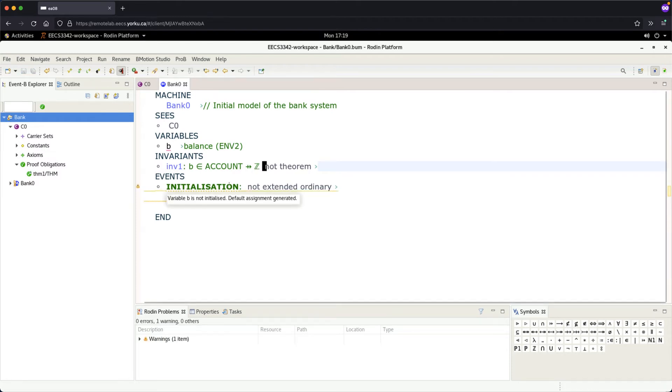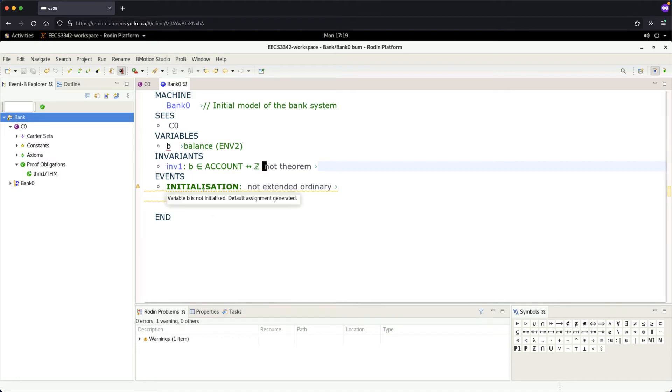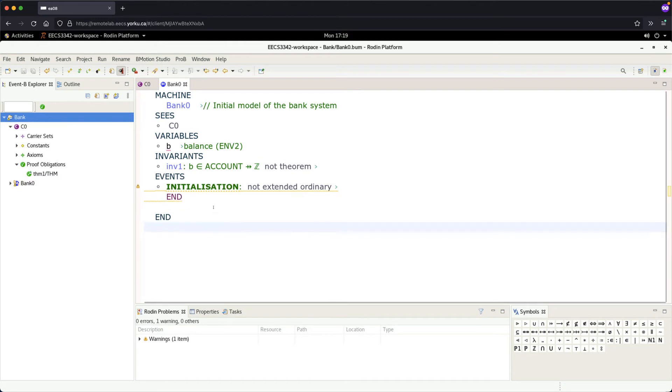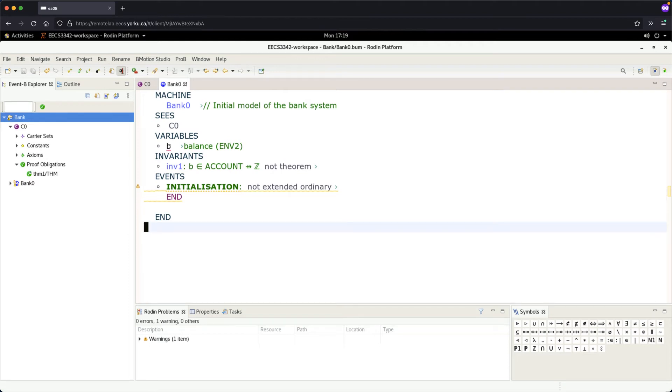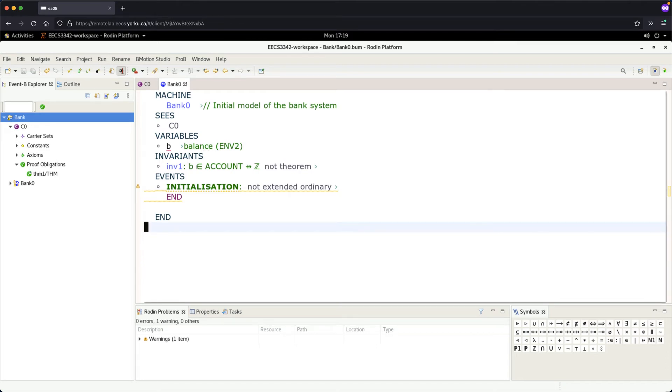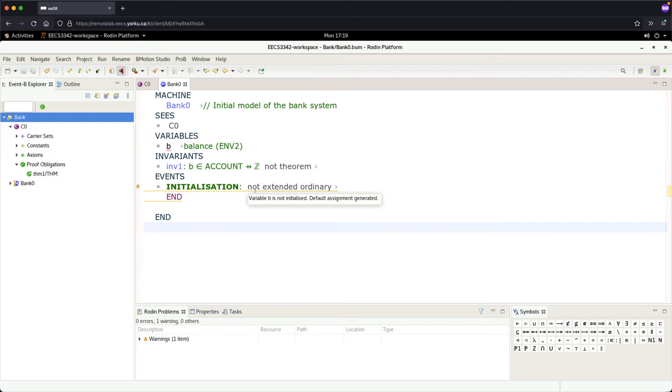Everything is good except we got some yellow on the line, more like a warning. If you move your cursor over here: variable is not initialized, default assignment generated. Whenever you got some variable, you want to have some initialization to initialize that to some valid value. In the case of balance, because it's a partial function between account and integer, what would be the easiest one? Empty function, just empty set.